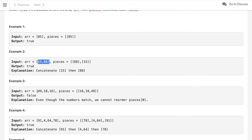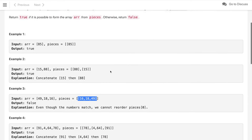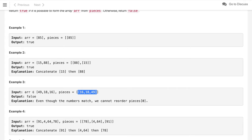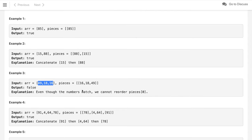In the third example, the array is [49, 18, 16] and we have one piece. Since we cannot reorder the elements within a piece, and the piece is in the wrong order, we cannot form this array exactly. So we return false — we can't form the array from pieces.